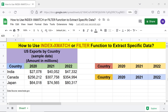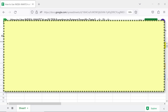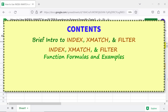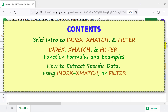Hi folks, greetings. Welcome to this tutorial on using the INDEX and XMATCH functions combo, or the FILTER function, to extract specific data. Let's look at the contents of this tutorial: brief intro to INDEX, XMATCH, and FILTER; INDEX, XMATCH, and FILTER function formulas and examples; how to extract specific data using INDEX XMATCH or FILTER; and a quick review.